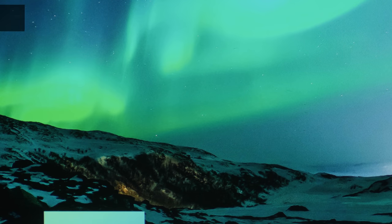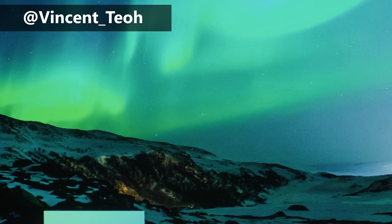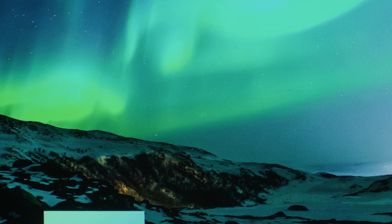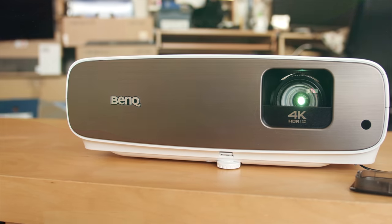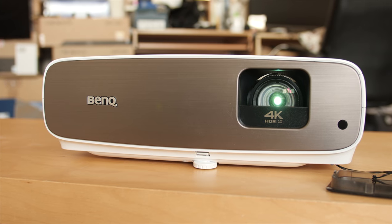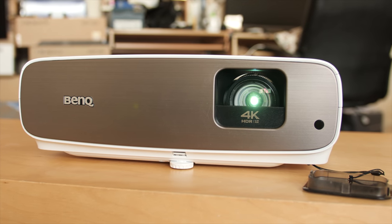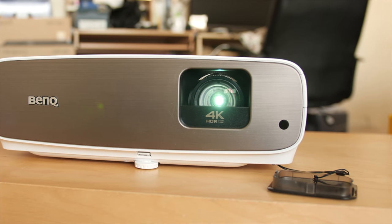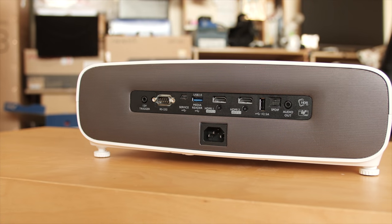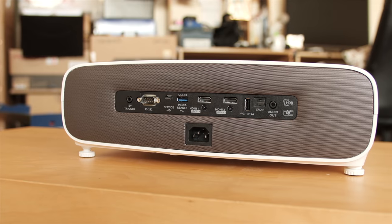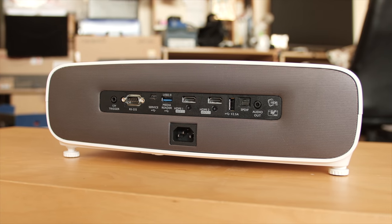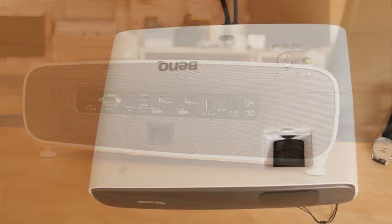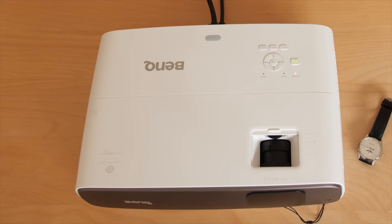Hello everyone, Vincent Thio from HTTVTest here. I'm a display reviewer and professional calibrator. I've unboxed the BenQ W2700 projector, which is also known as the HT3550 in the USA. Now I'm going to go through the picture settings in the user menu and see what's new, because it's been quite a long while since I've last reviewed a BenQ projector. But before I go ahead with the explanation and the exploration...